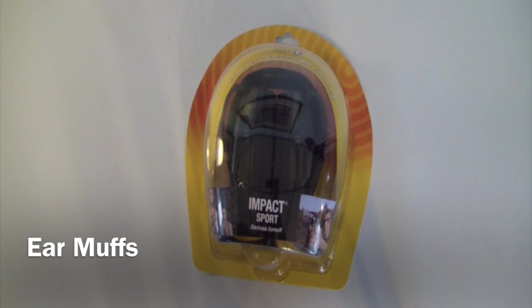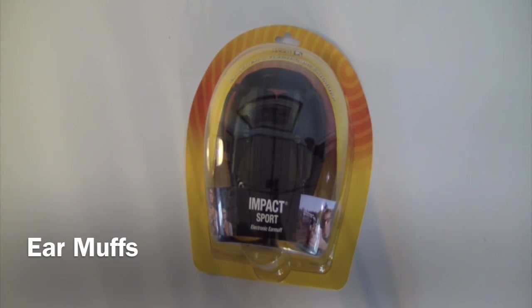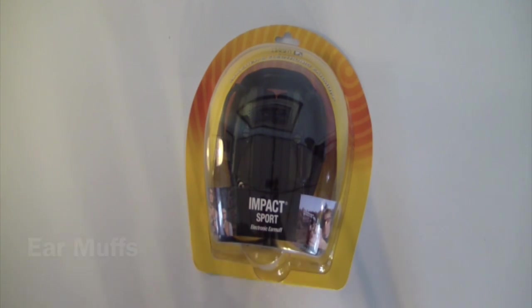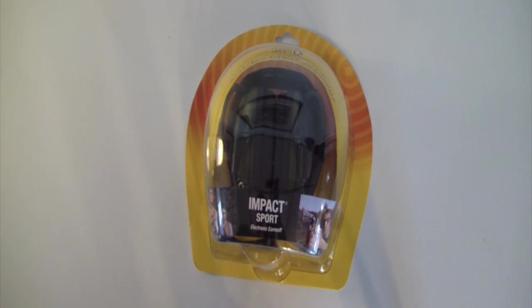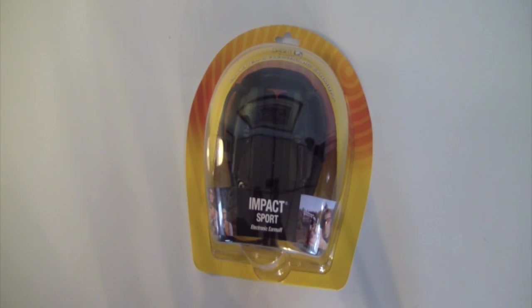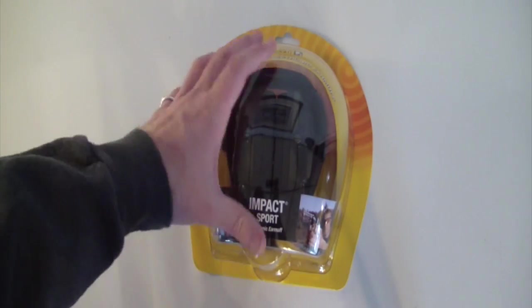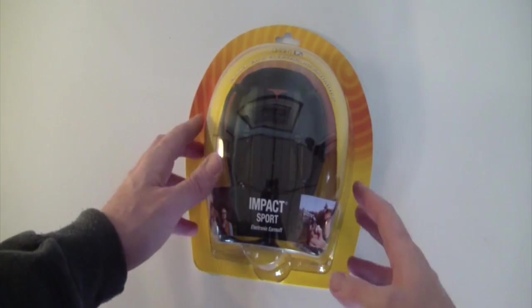Hello everybody, floppyhat photos back here again for another unboxing. Today's video is going to be of Impact Sport electronic earmuffs by Honeywell and Howard Leight. These are just a little set of earmuffs that have an mp3 jack input, actually anything with a headphone out would work.